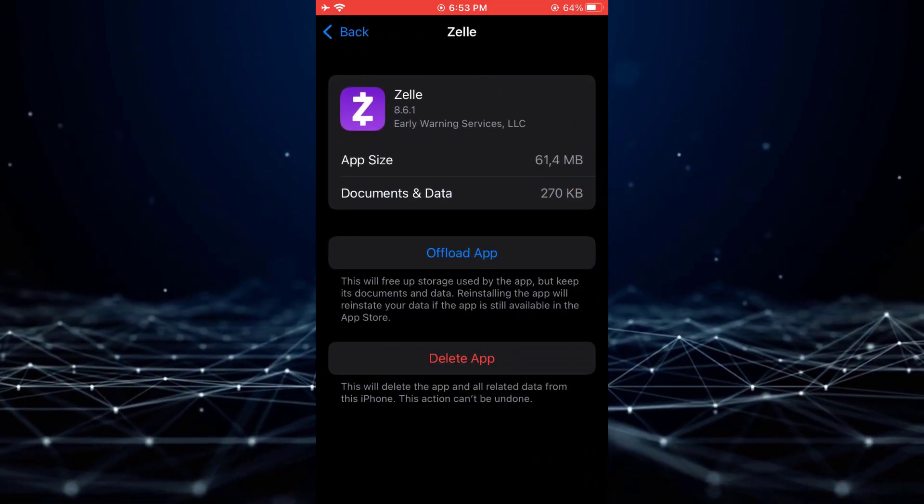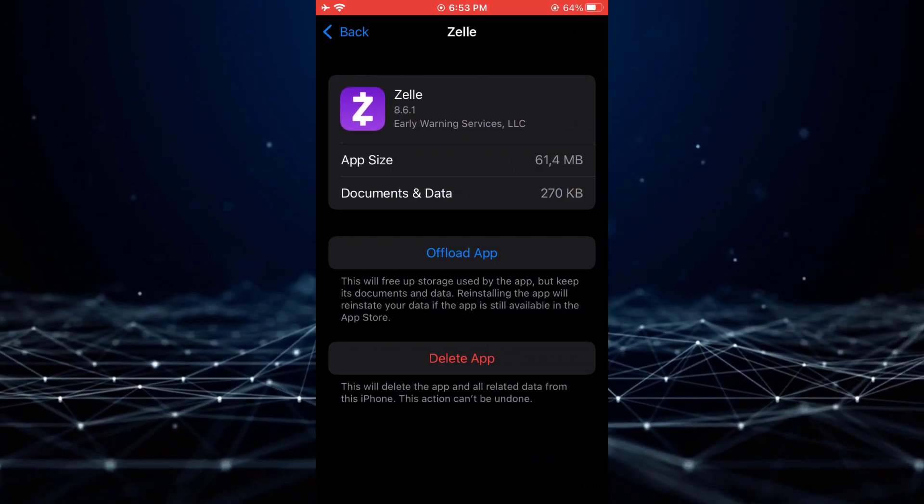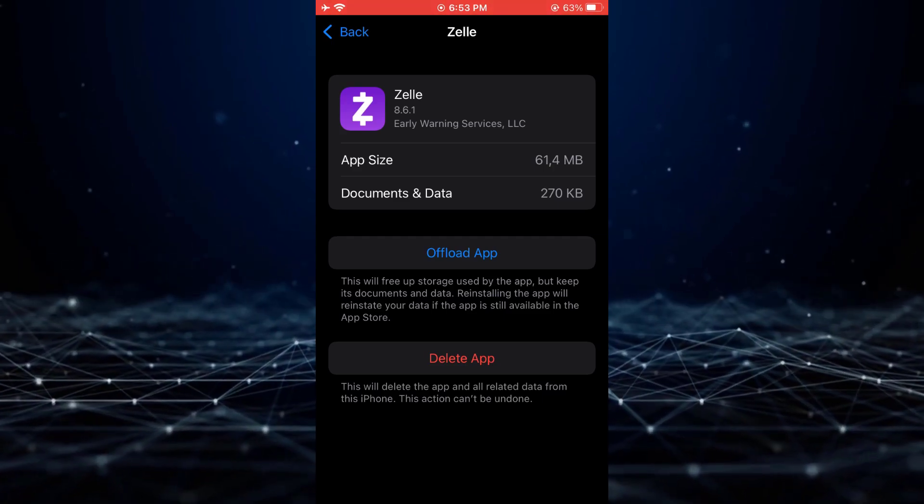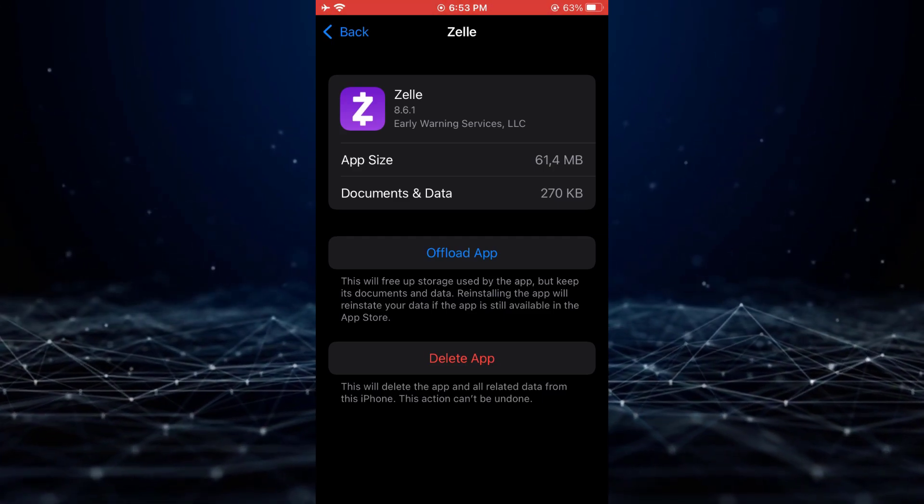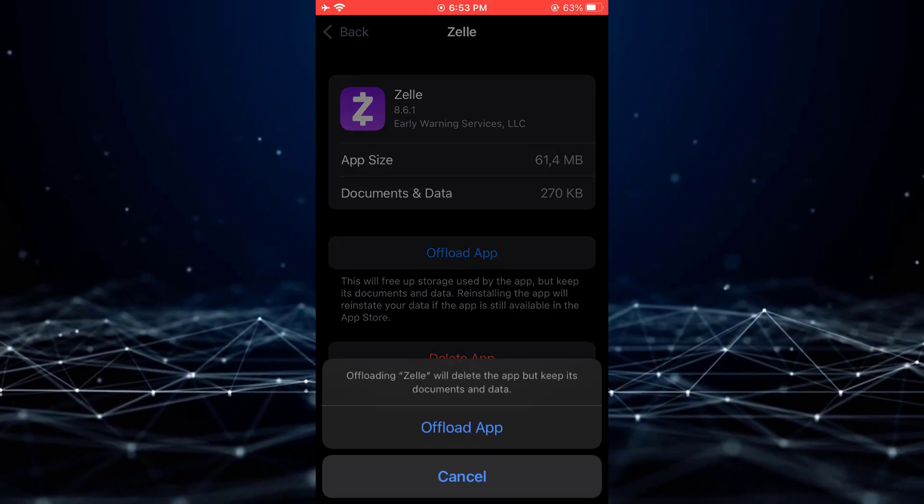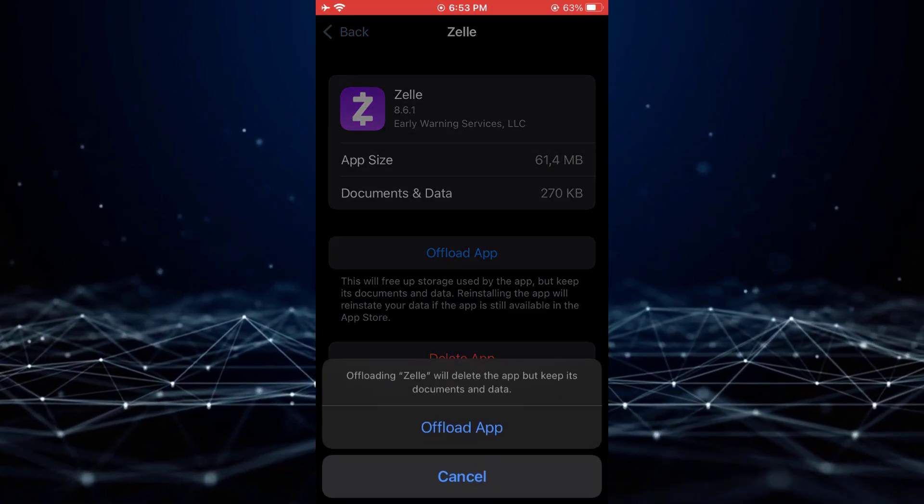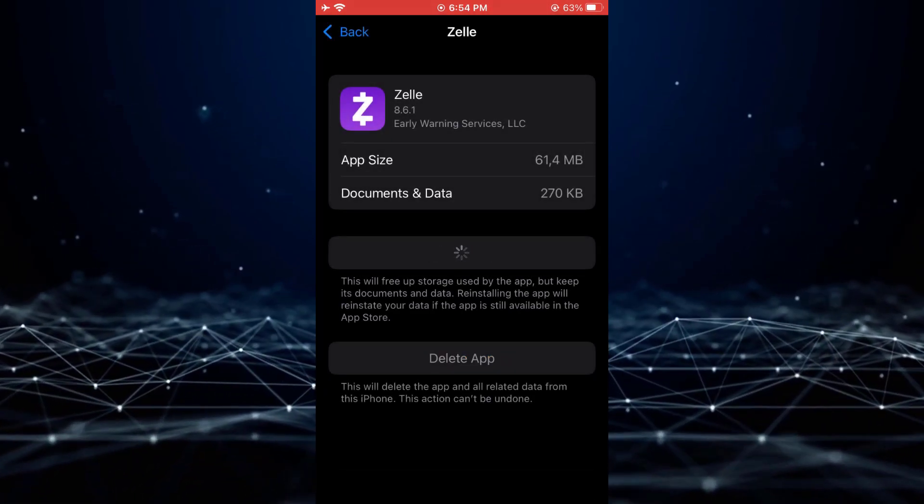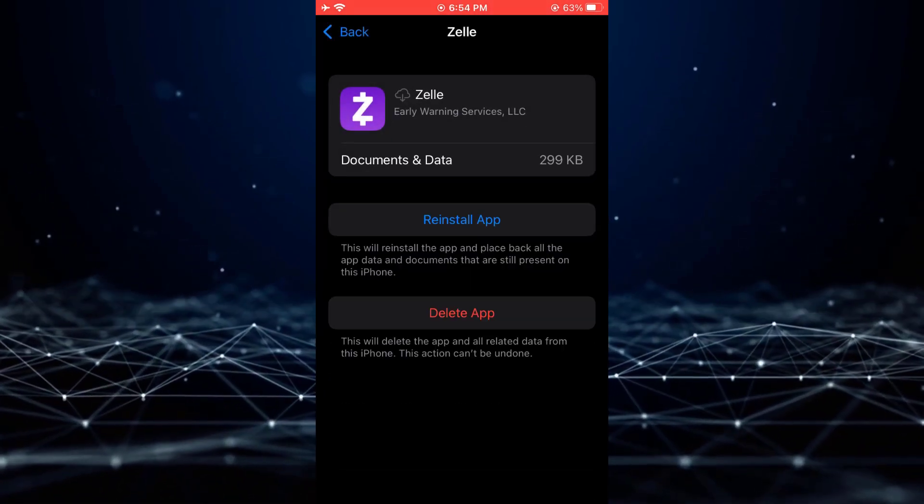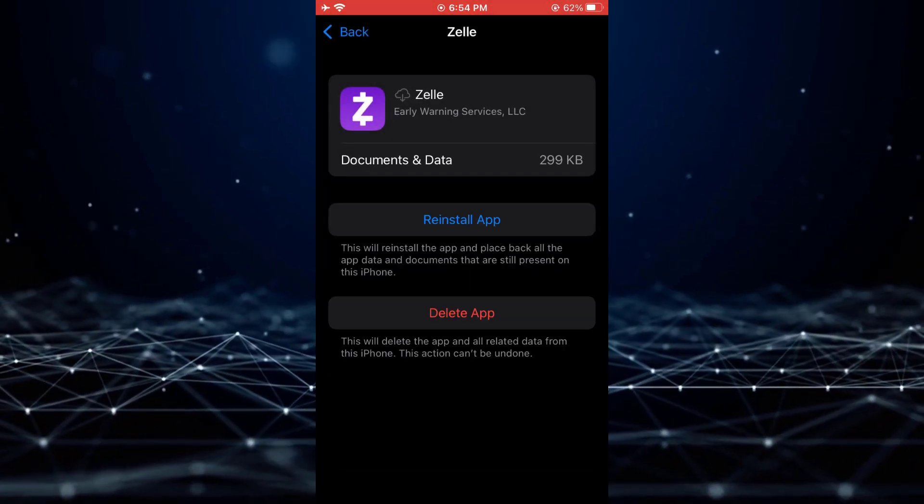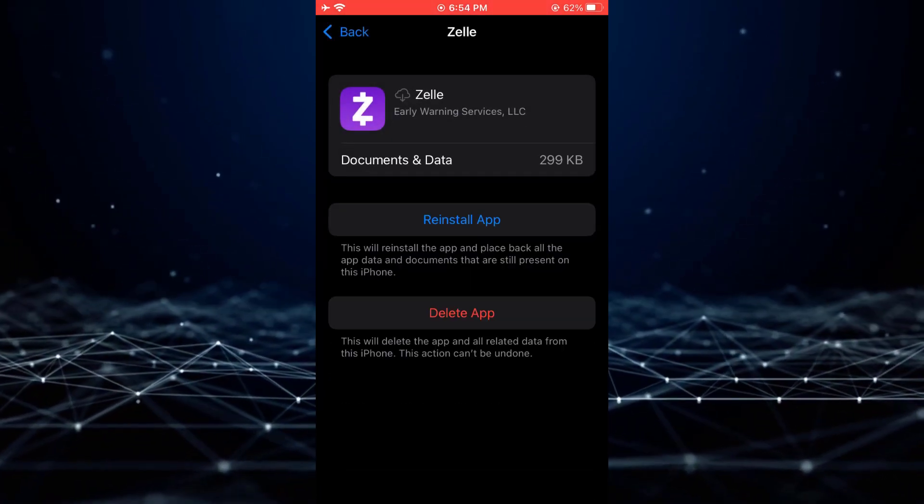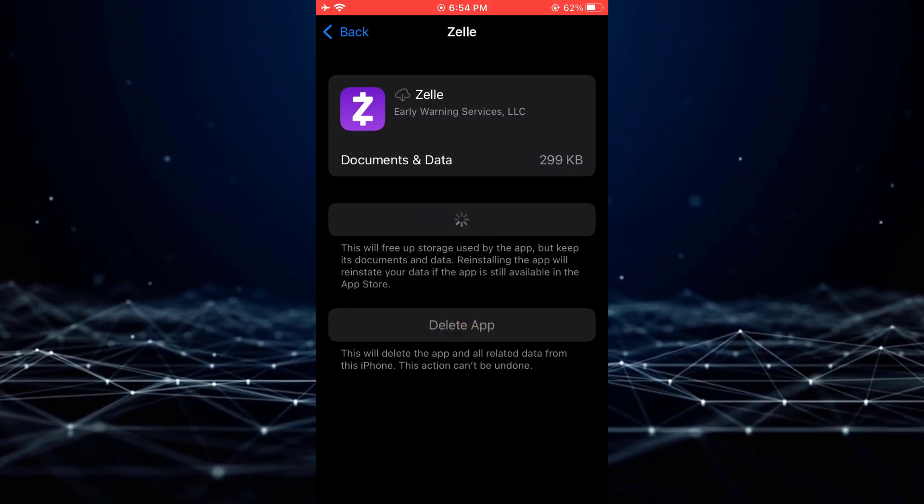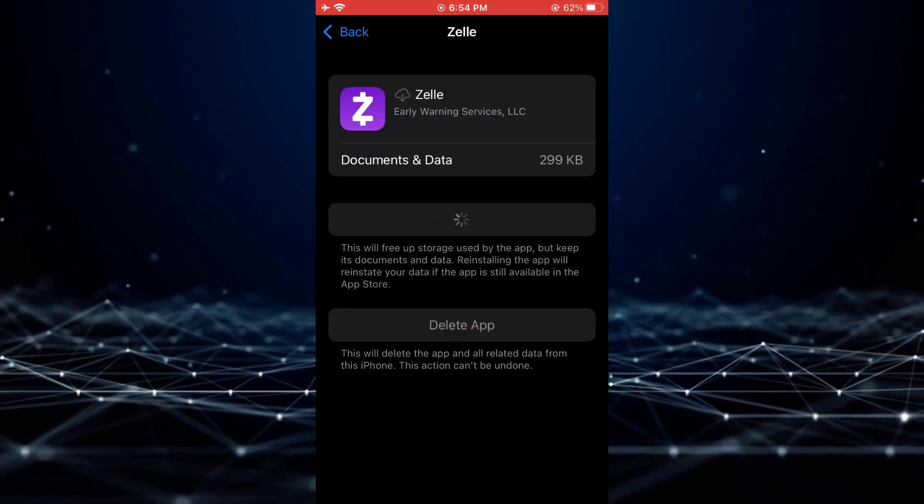Select the option to offload the app, which will clear the cache and storage of the application. This process removes unnecessary data and optimizes the performance of the application. If the issue persists,